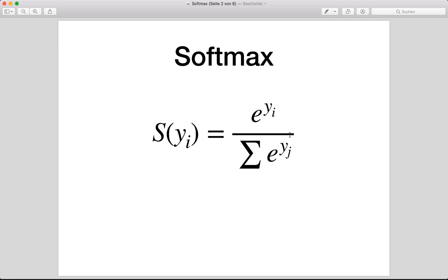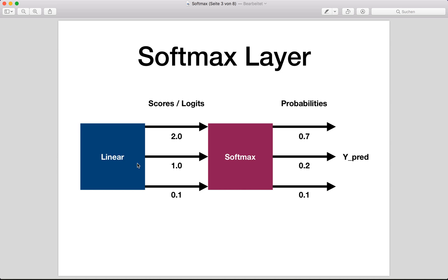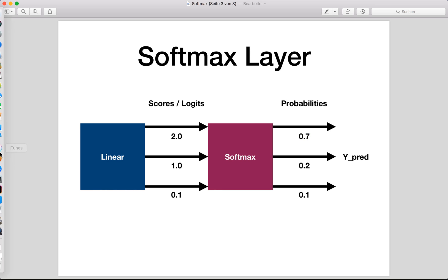Let's have a look at an example. Let's say we have a linear layer which has three output values. These values are so-called scores or logits — they are raw values. Then we apply the softmax and get probabilities, so each value is squashed to be between zero and one. The highest value gets the highest probability. If we sum these three probabilities up, we get one. This is our prediction, and we choose the class with the highest probability.